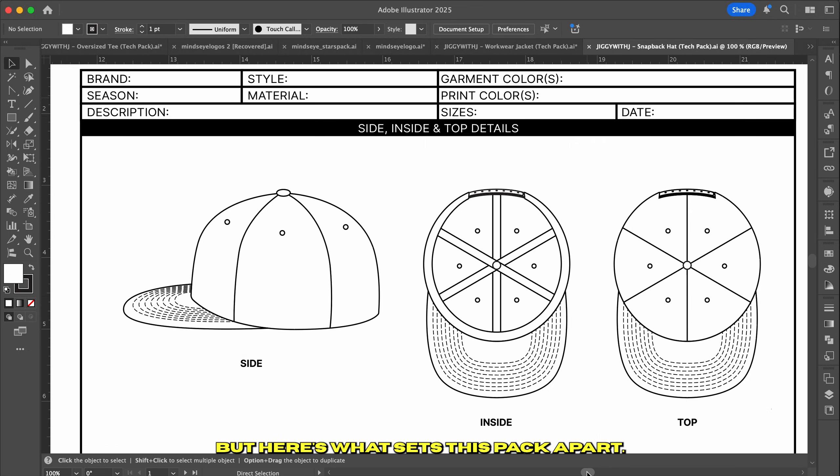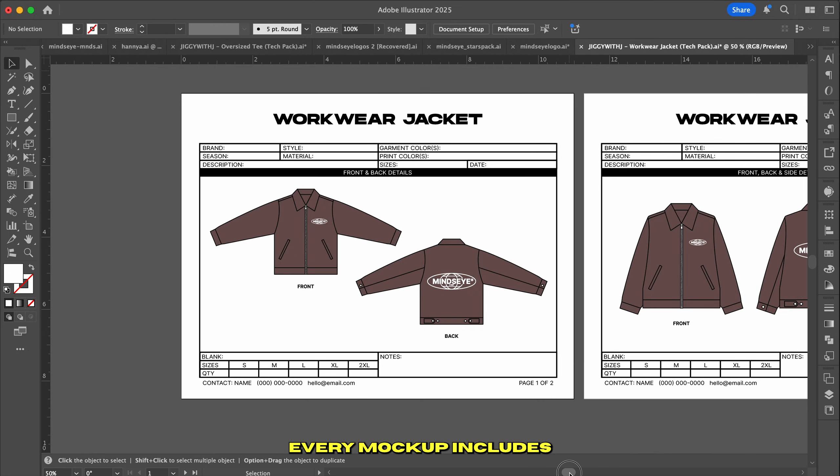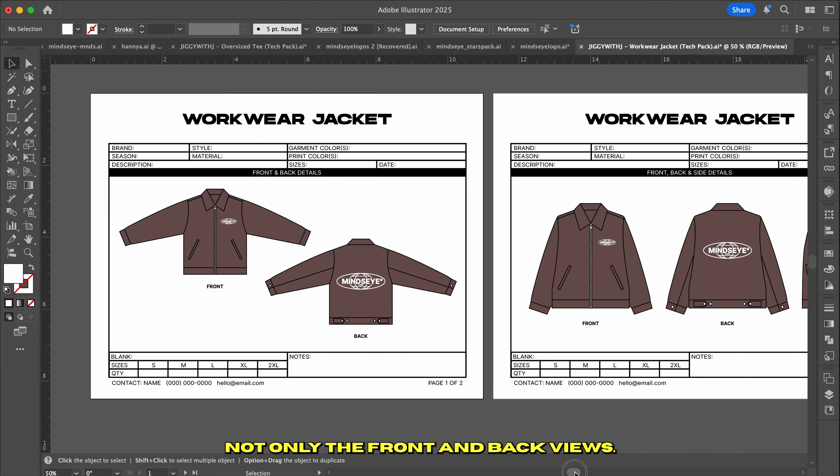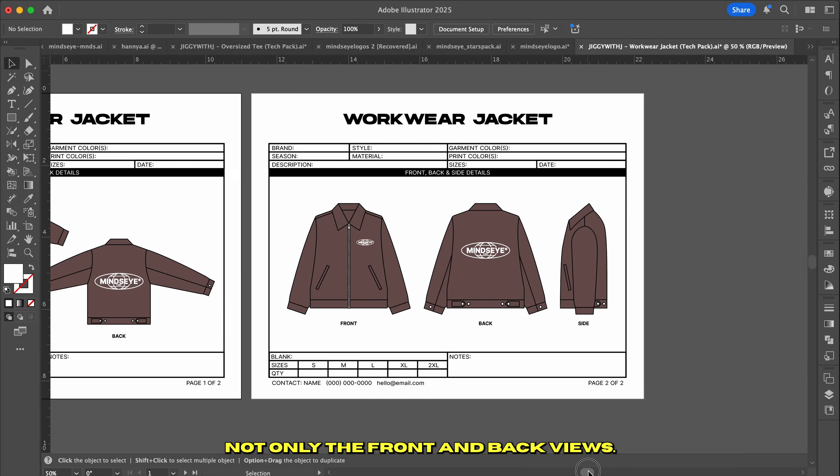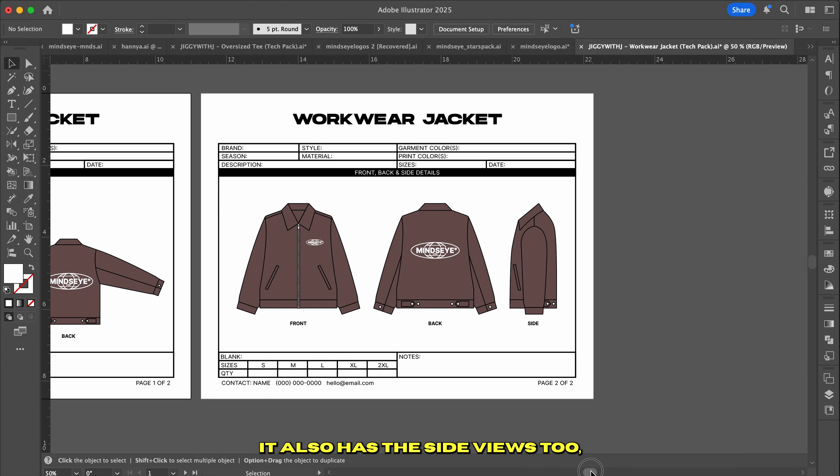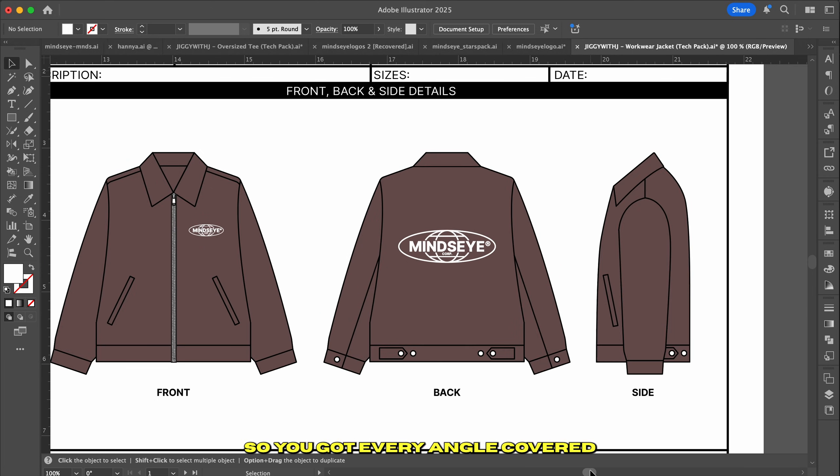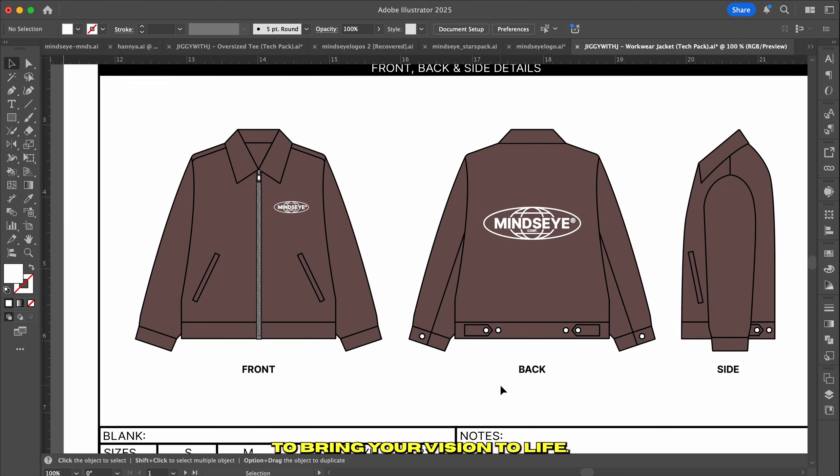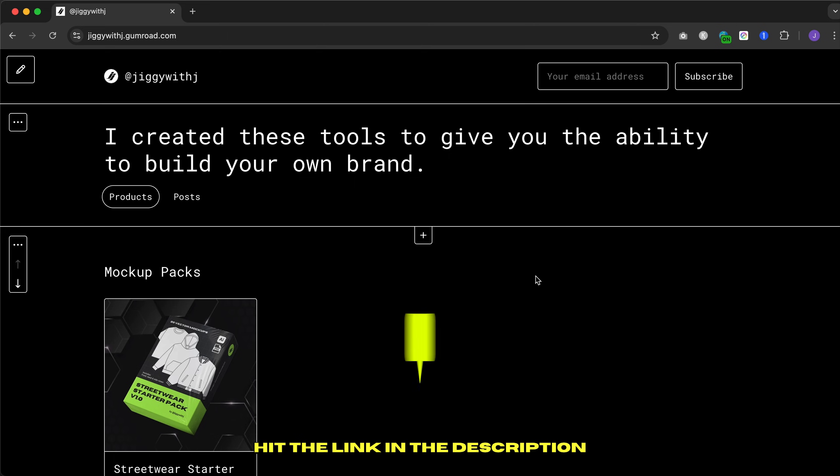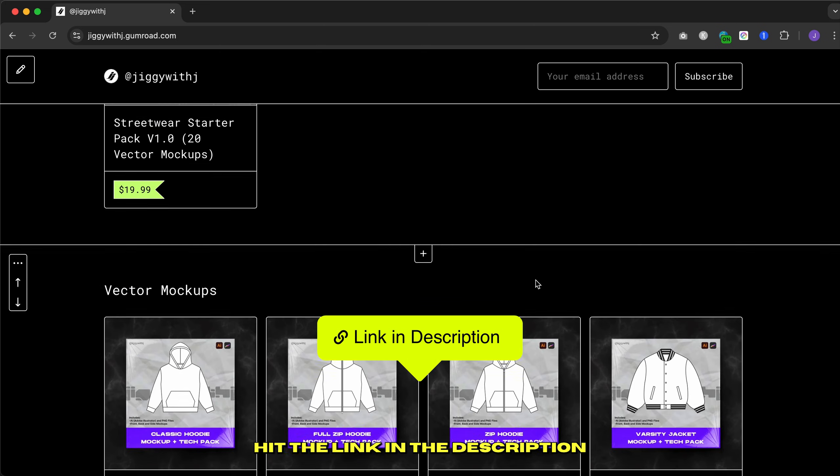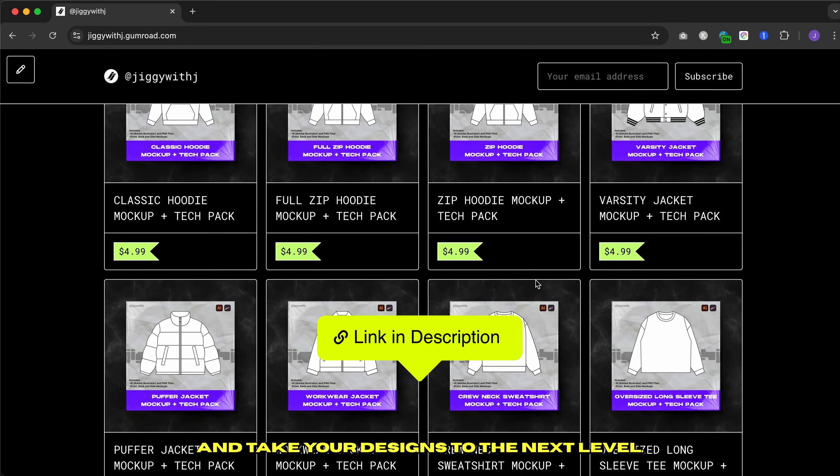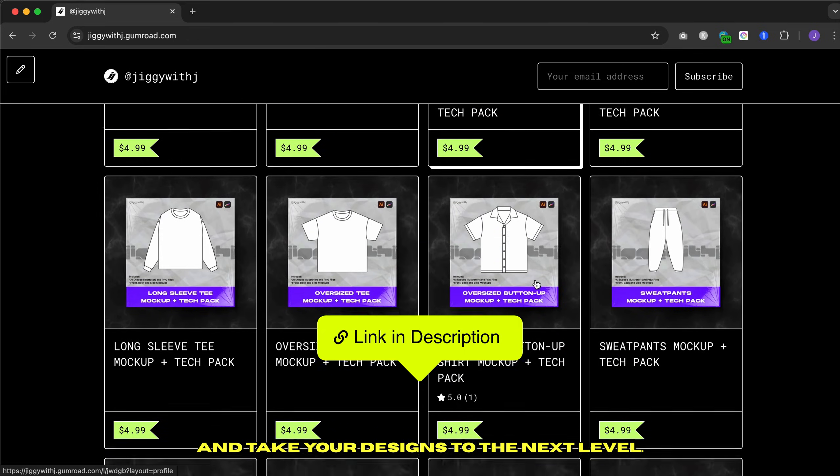But here's what sets this pack apart. Every mockup includes not only the front and back views, it also has the side views too. So you got every angle covered to bring your vision to life. Hit the link in the description and take your designs to the next level.